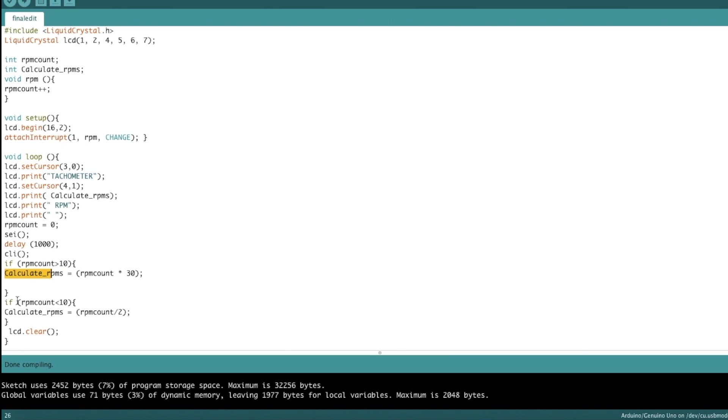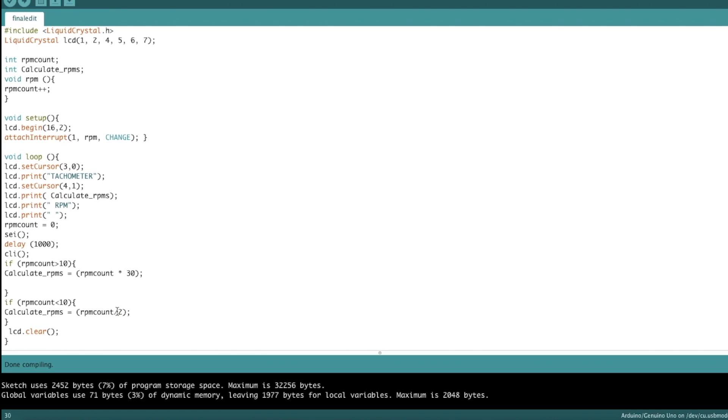So the second if statement is for slower RPM counting. You can change this to whatever you want. But I basically said that if RPM count is below 10, which is something relatively slow, that I wouldn't multiply this RPM count number by anything. I would actually divide it. So let's say I run my finger over it and it detects my finger one time. Then RPM count would be one and then calculate RPMs would be one.